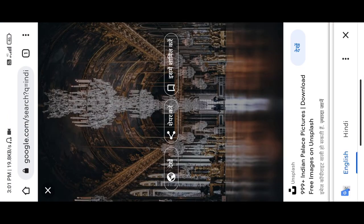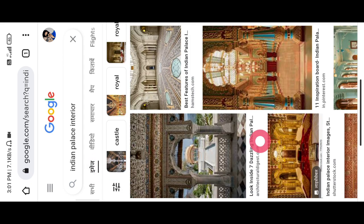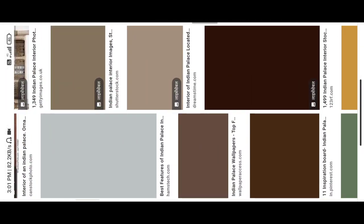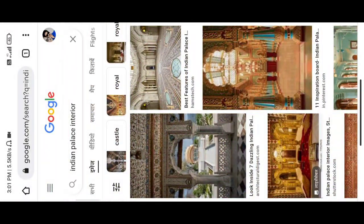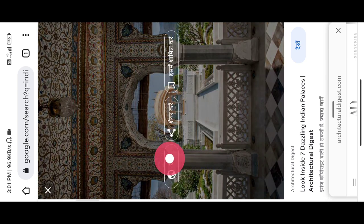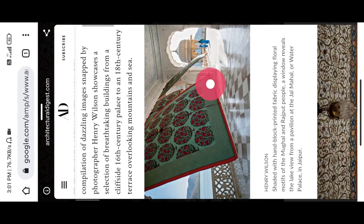After that, you have to open one thing which I have already searched here — Indian Palace Interior. After that, you will get a lot of images here.